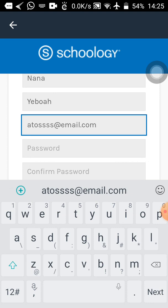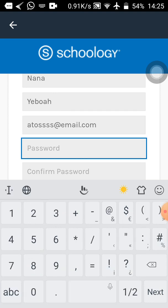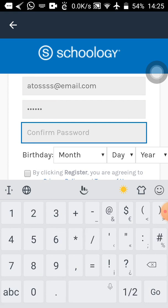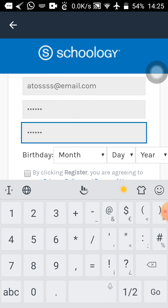Now type in your password. As we did with Edmodo, whatever password I'm typing I will delete later — it's just for this demonstration. Don't give out your password, username, or email address to anybody. People may see your email address on screen, but never give out your password to anyone. Write it somewhere so that you don't forget it.